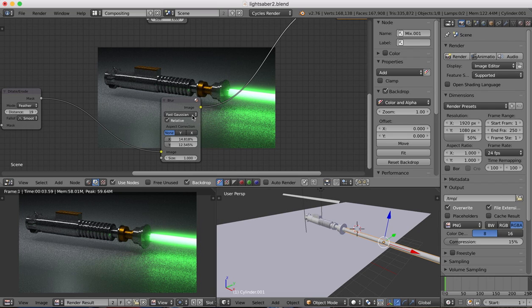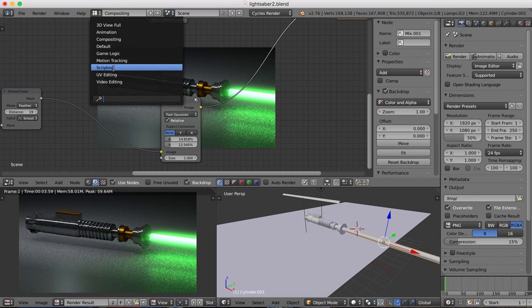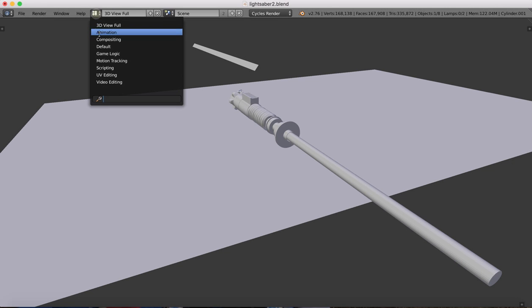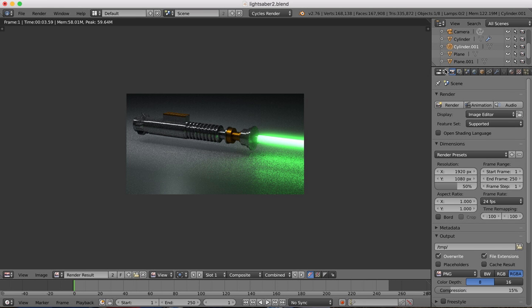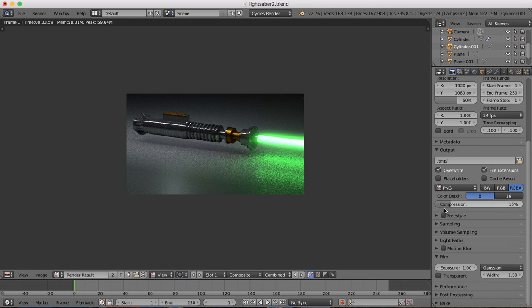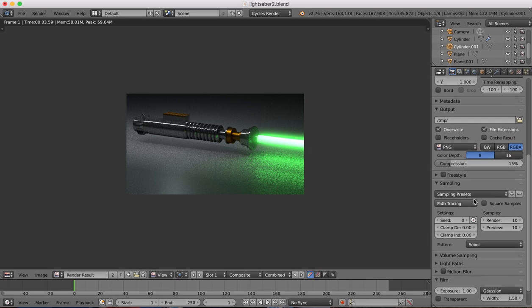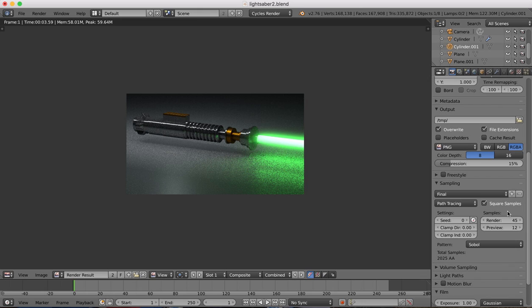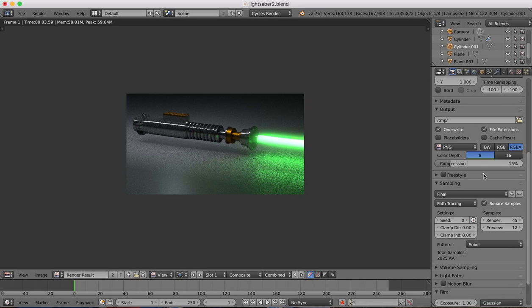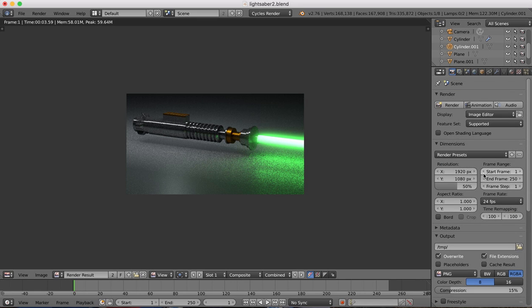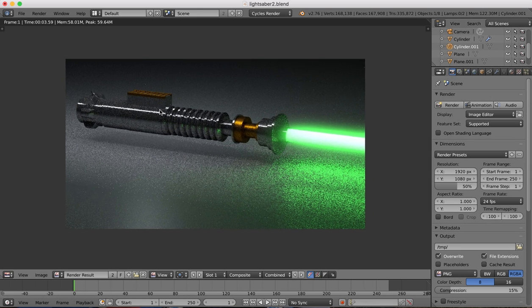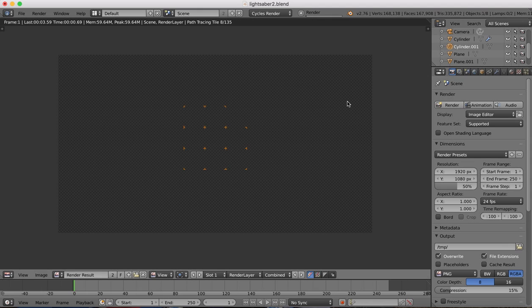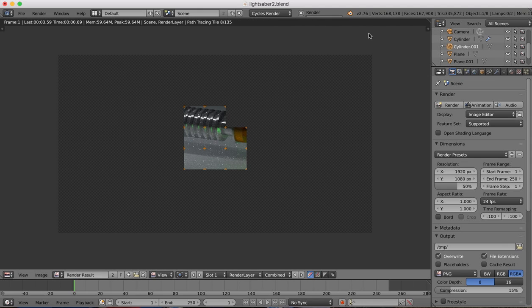Once you're happy with the way everything is looking here, we're ready to basically go for our final render. So come back to our default view. And here in our render settings, in our sampling, you're going to want to change from sampling presets to final. I'm going to up the render probably to 45. Now, the higher number of samples you get, the nicer render you'll get, but also the longer it's going to take to render out. So 45 might take a little bit of time to do, but that's okay, as this will be our final render. And then we'll just hit the render button and it will begin to render everything out. So I'm just going to pause this while the render is ongoing because it can take a while to do. And I'll see you in a few moments.